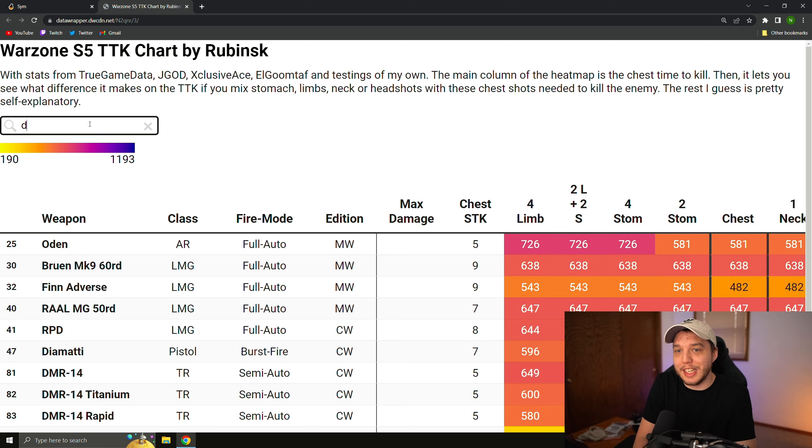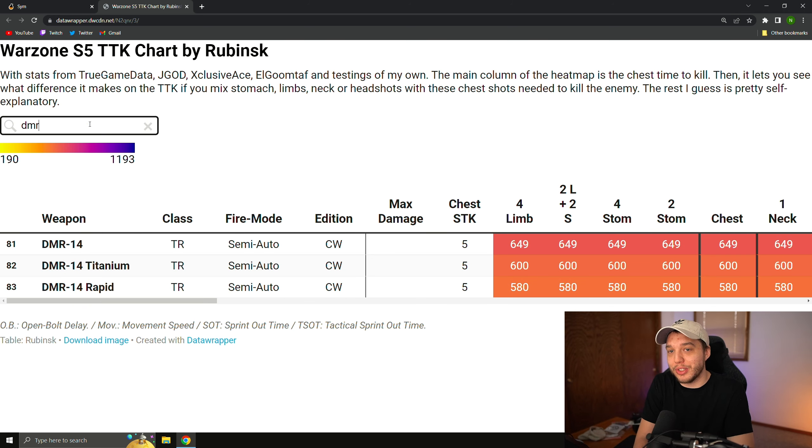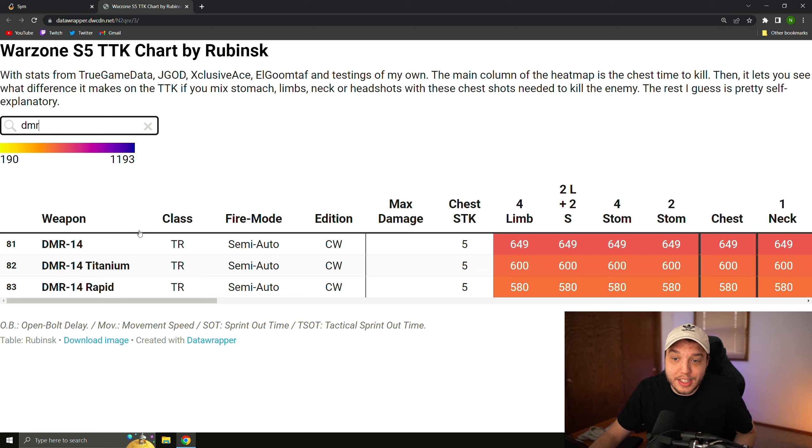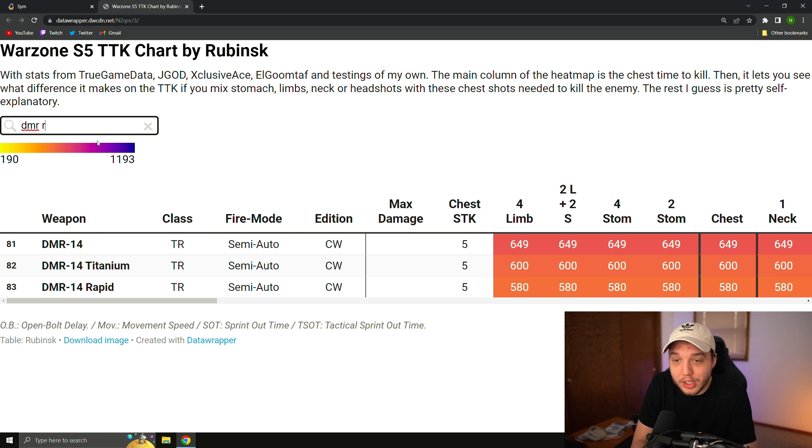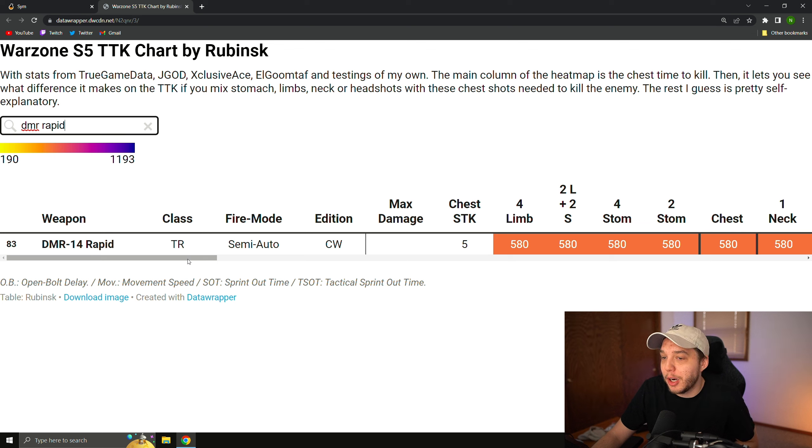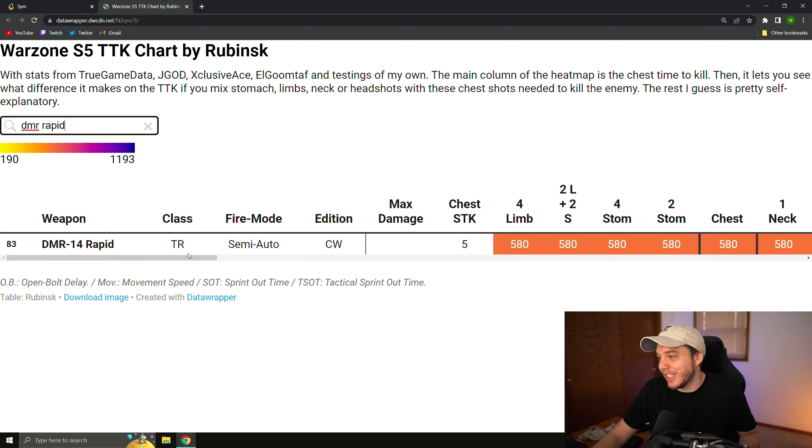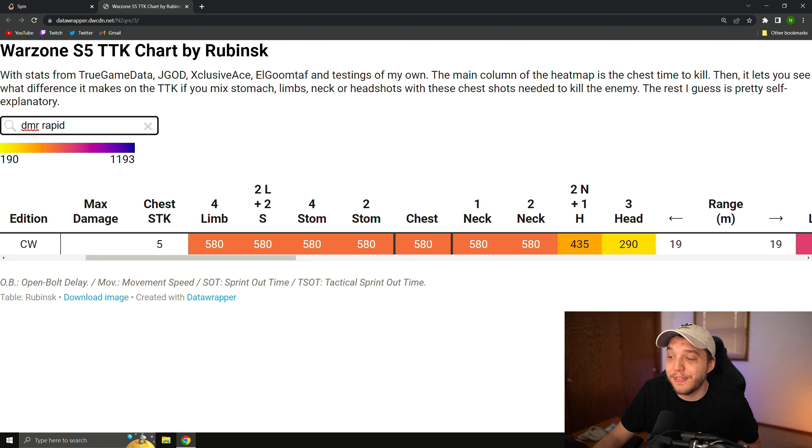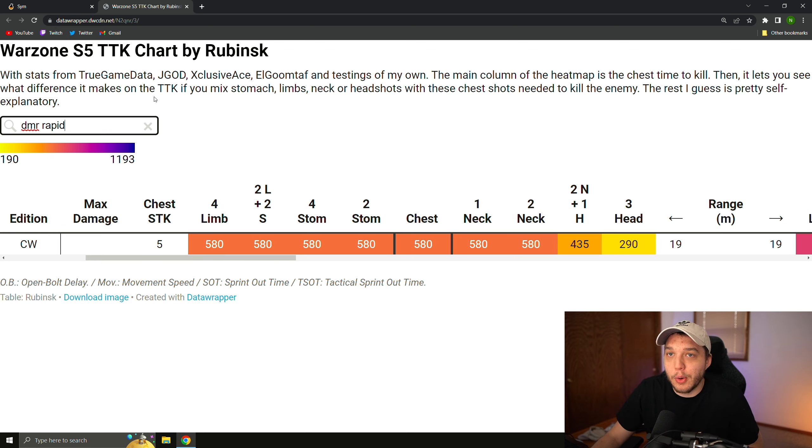This video is about the DMR and Warzone 2's TTK, so let's search the DMR, and we got these three different options, and the DMR with rapid fire on was the fastest time to kill version of the DMR back when we used to use it, and it was absolutely broken. Now, if we look at the chest shot time to kill here, it is 580 milliseconds.